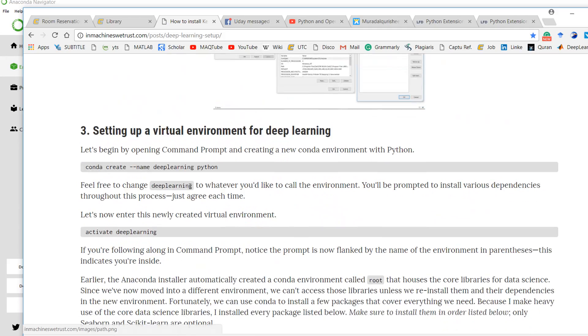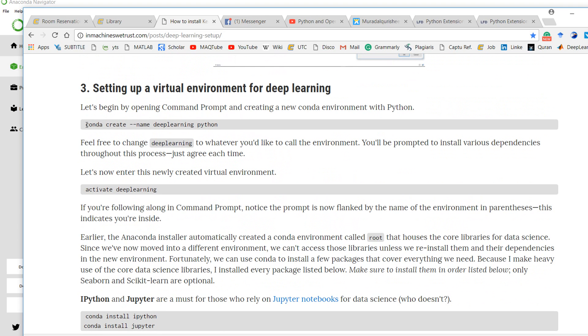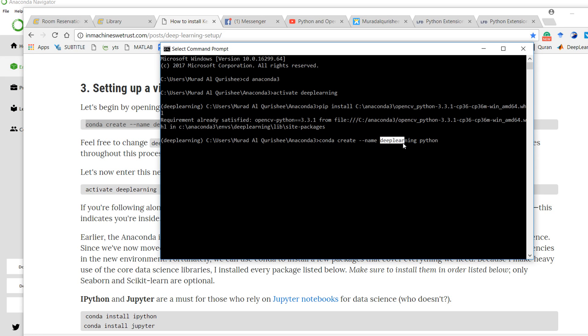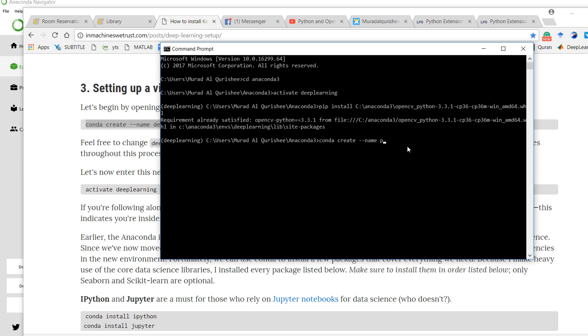There is a link here. Type this command: conda create --name deep_learning python. That means anaconda create name deep learning with Python. If you want to set up your name like XYZ, your environment will be XYZ.